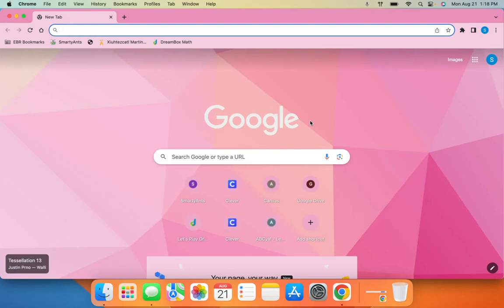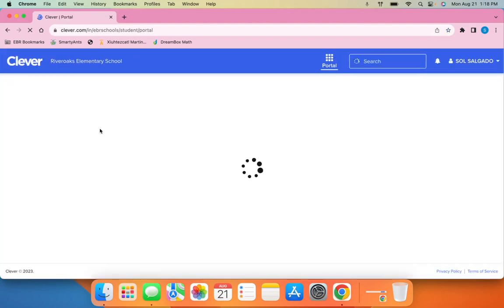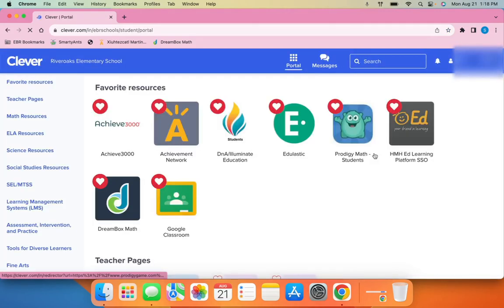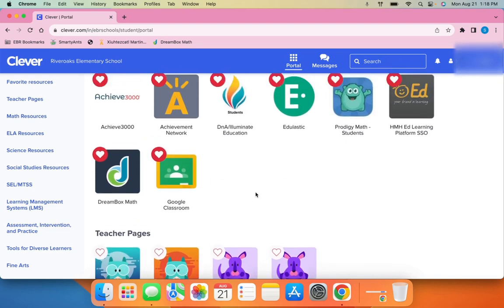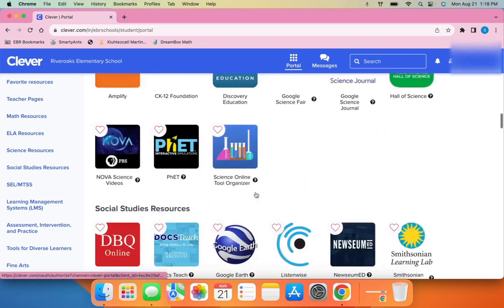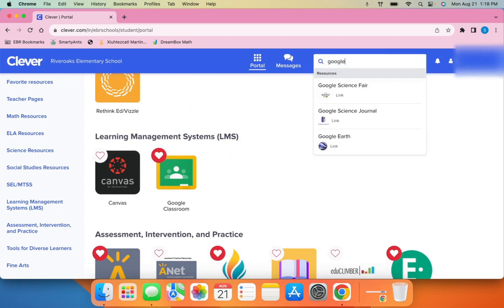There are several ways to access Google Classroom. The first way is by going through Clever. Your teacher may already have this favorited for you, so it might appear somewhere at the top. You can also scroll through to find it or use the search bar to find Google Classroom.